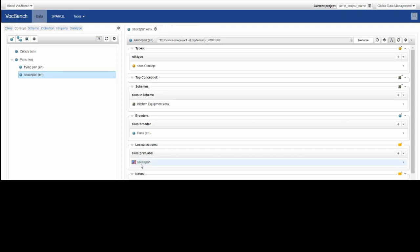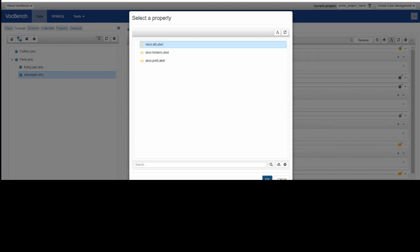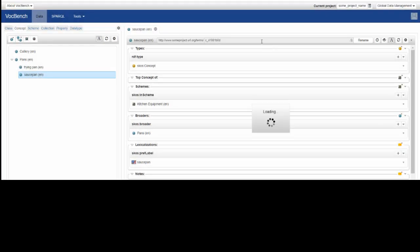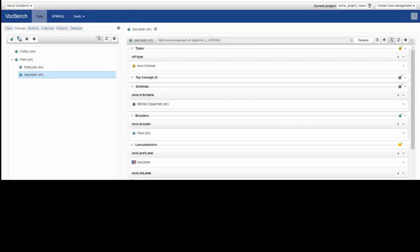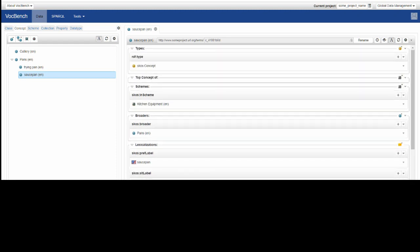So this is just one word, saucepan, but we know that it's also called sauce pan, so I can add an alternative label like that. And when that is done, you'll see further down in the other properties that there's a DCT modified being added that shows the timing of that modification.